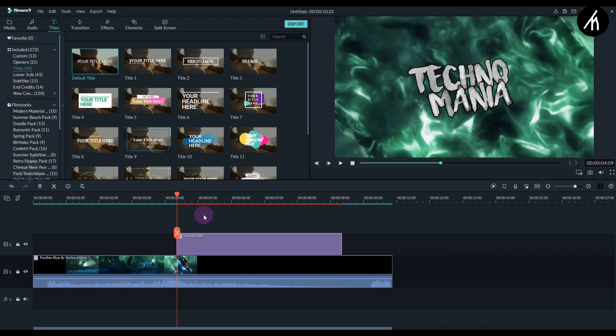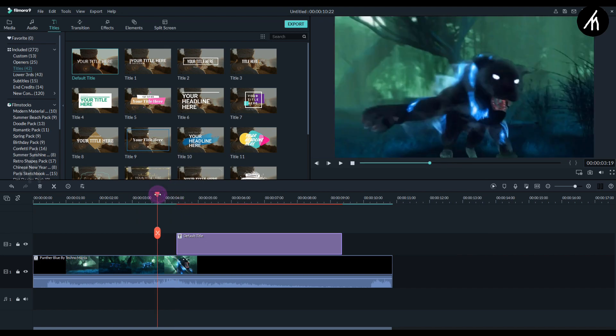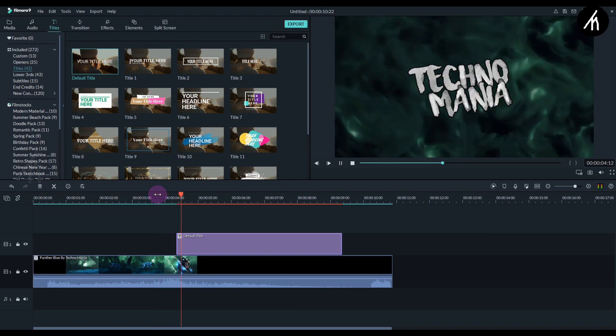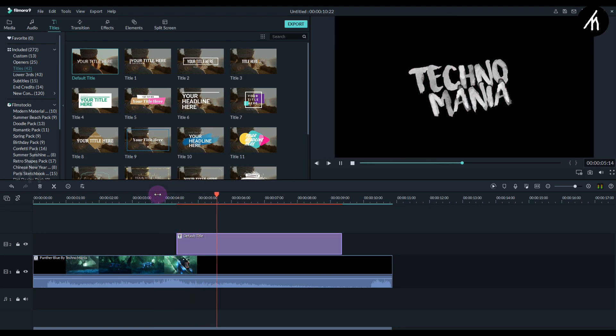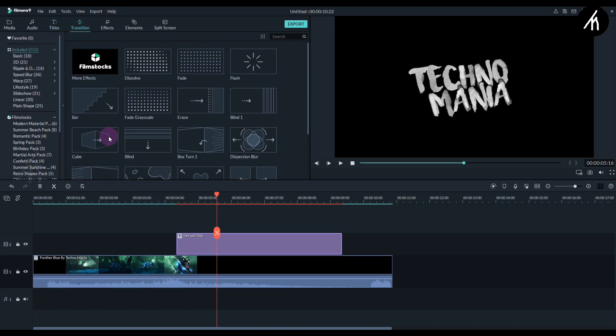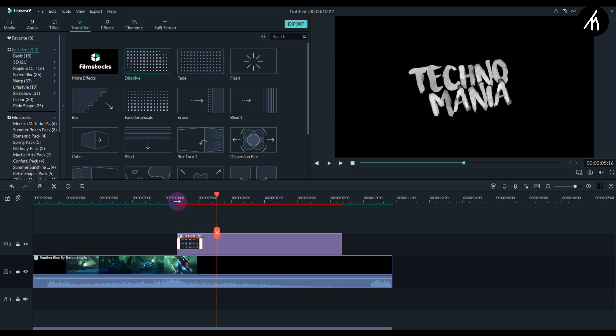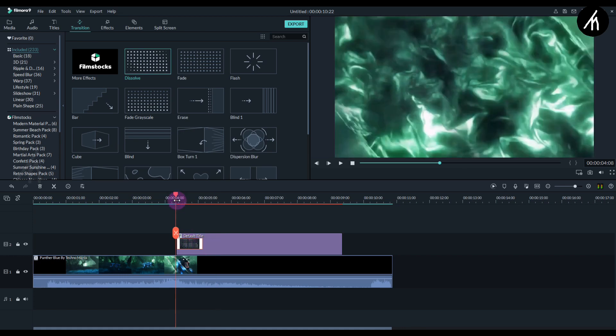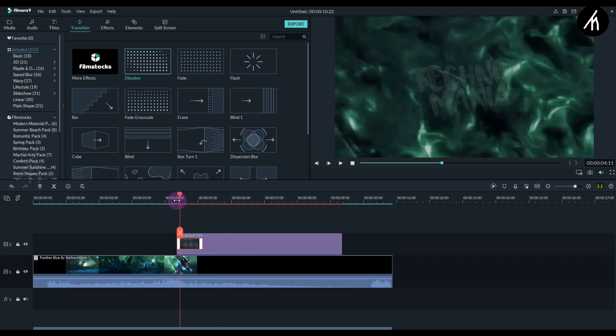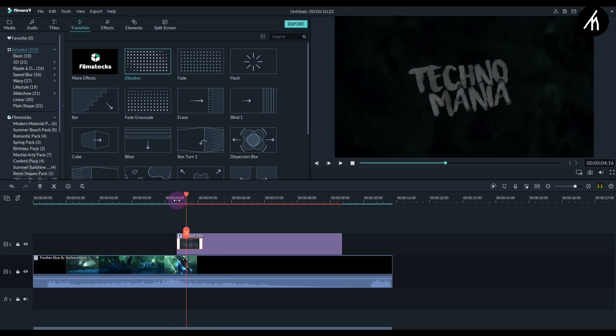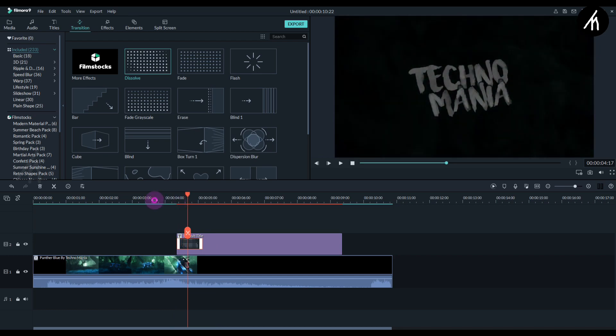If you play it, the title comes abruptly. To counter that, go to the transitions tab and take this dissolve transition. Put it at the start of the title and adjust the duration of the transition. Now if I play it, you can see the fade effect on the title.